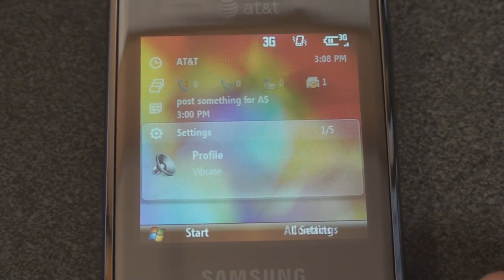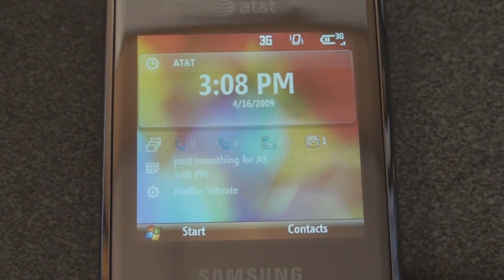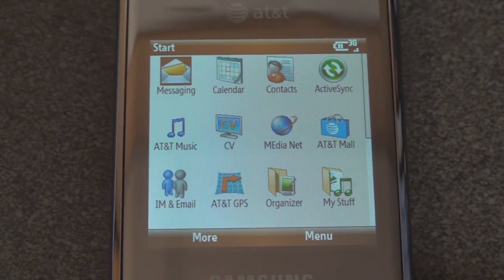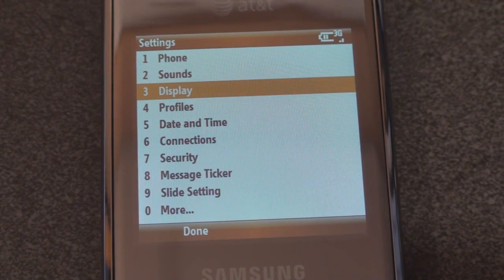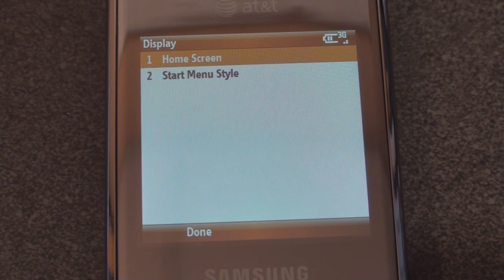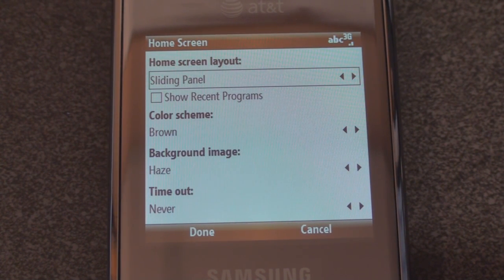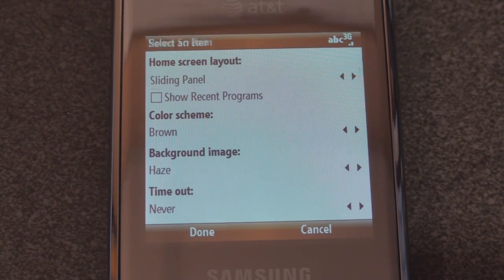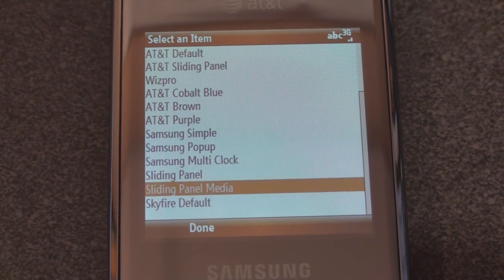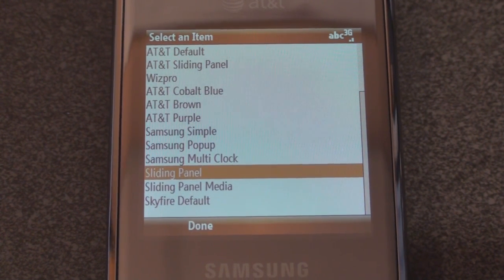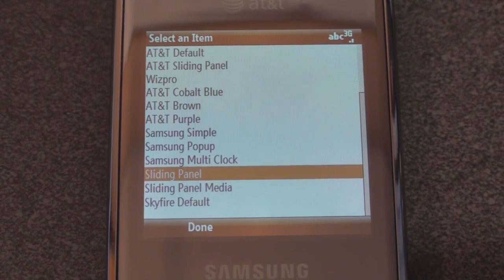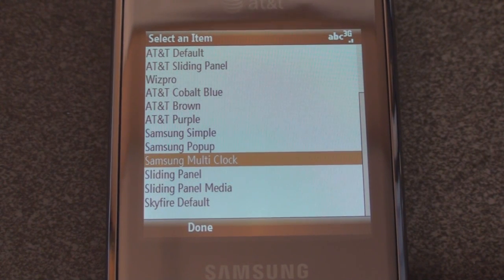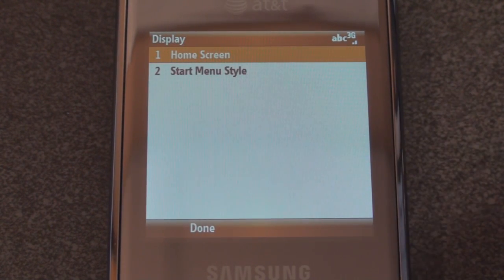There are many different home screens that come on this device. The way you get to them is by going into the Start menu, then Settings, Display, Home Screen — and here are the choices. We have Sliding Panel, which is the one we just saw, and Sliding Panel Media which will allow you to play music right from your main screen. Let's take a look at some of these Samsung home screens.